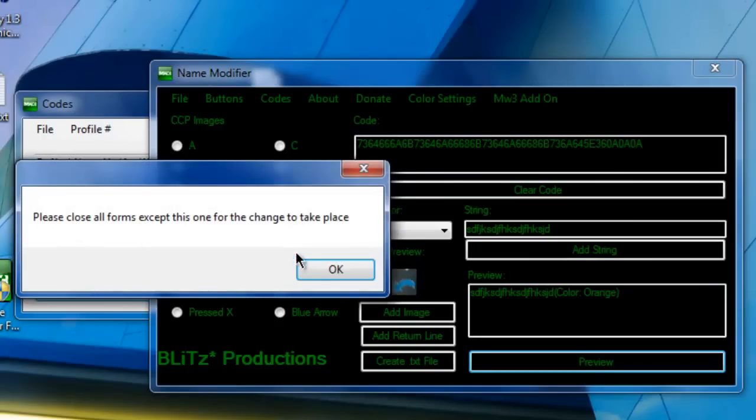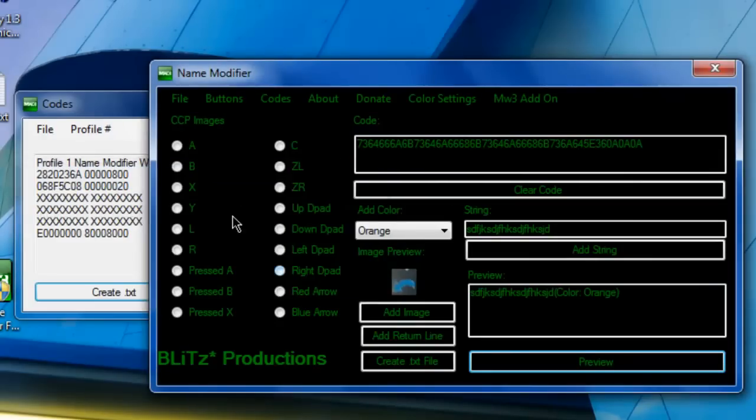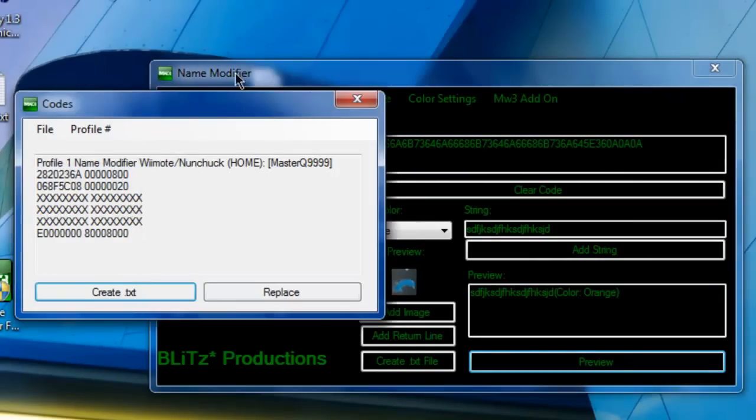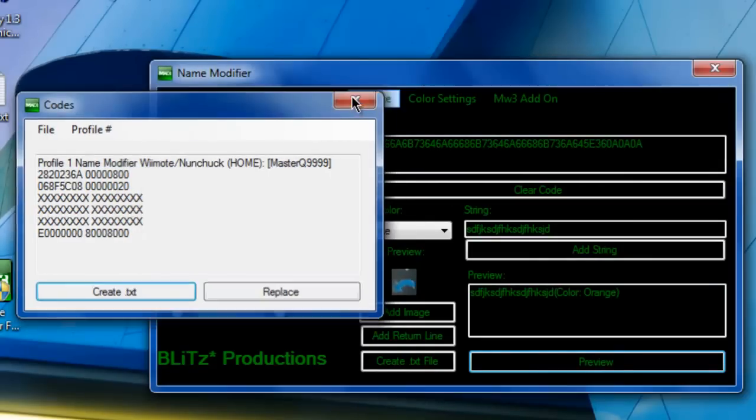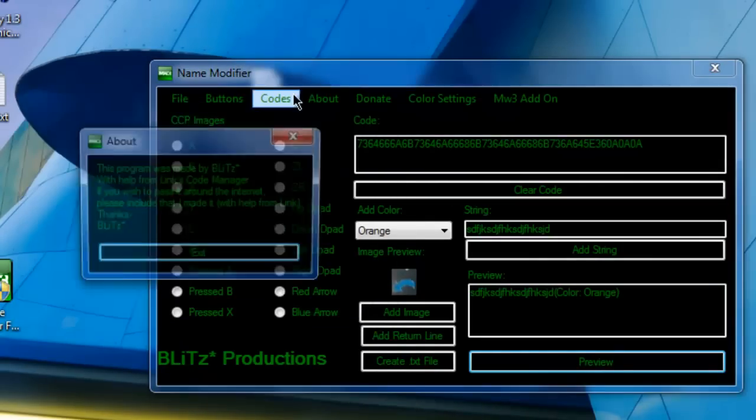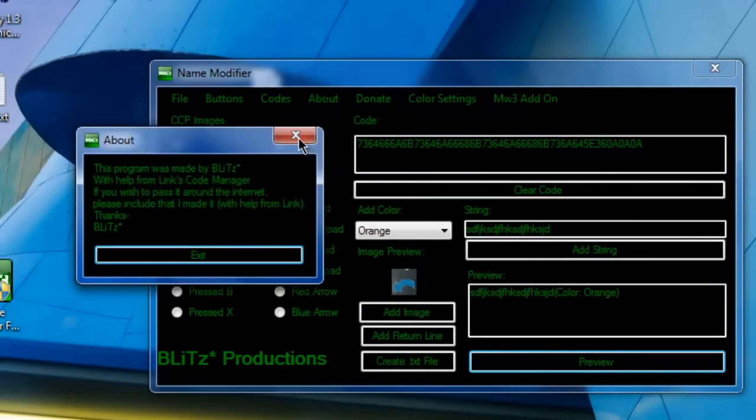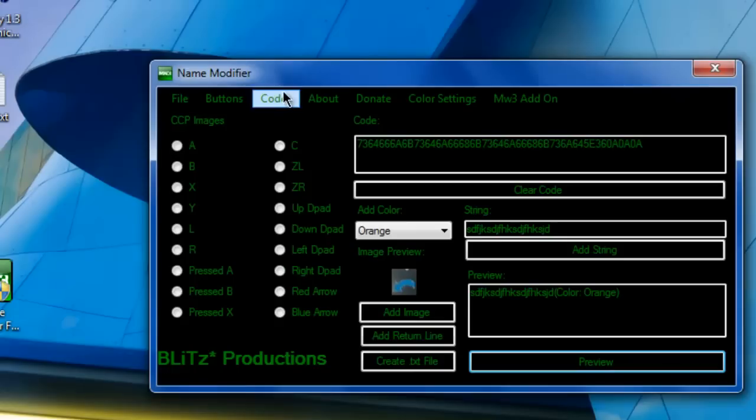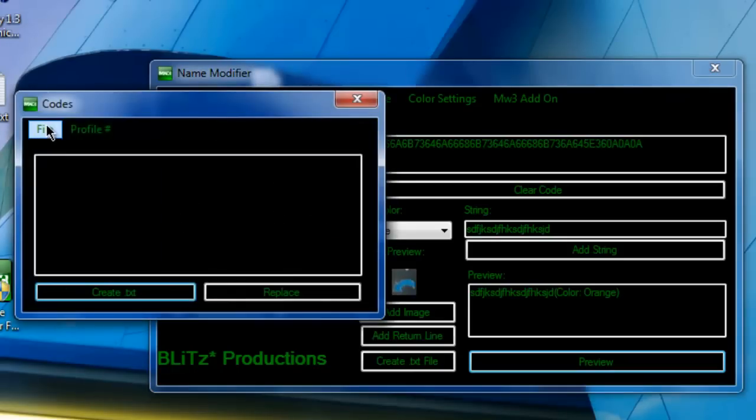So after that you just refresh all this right here, and there you go.